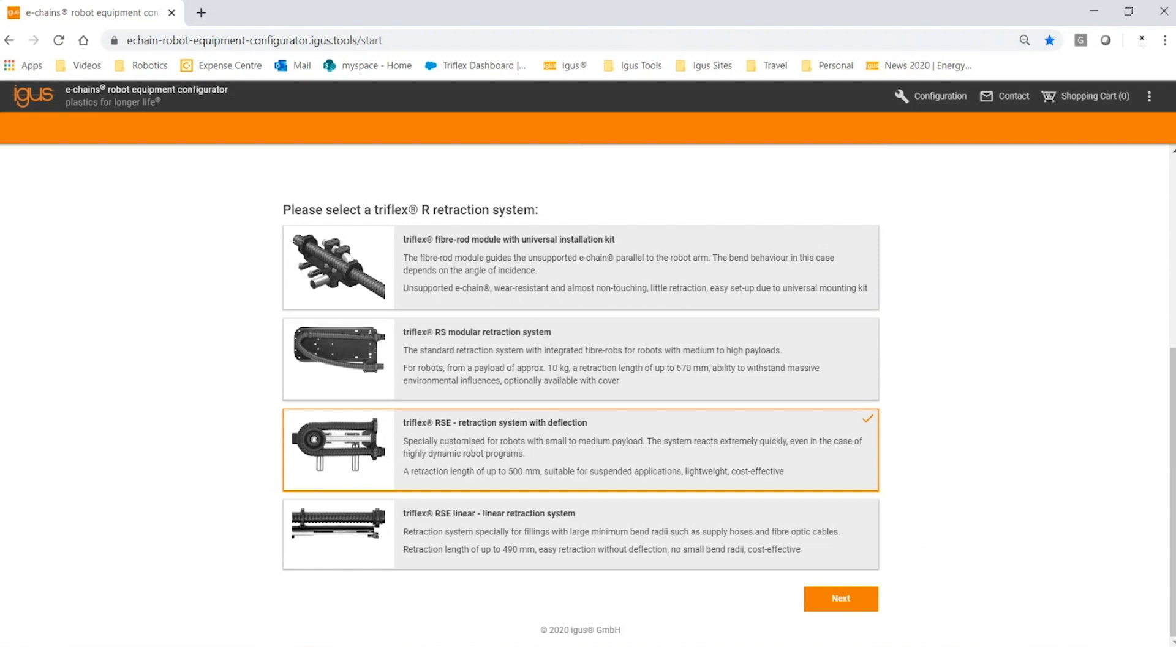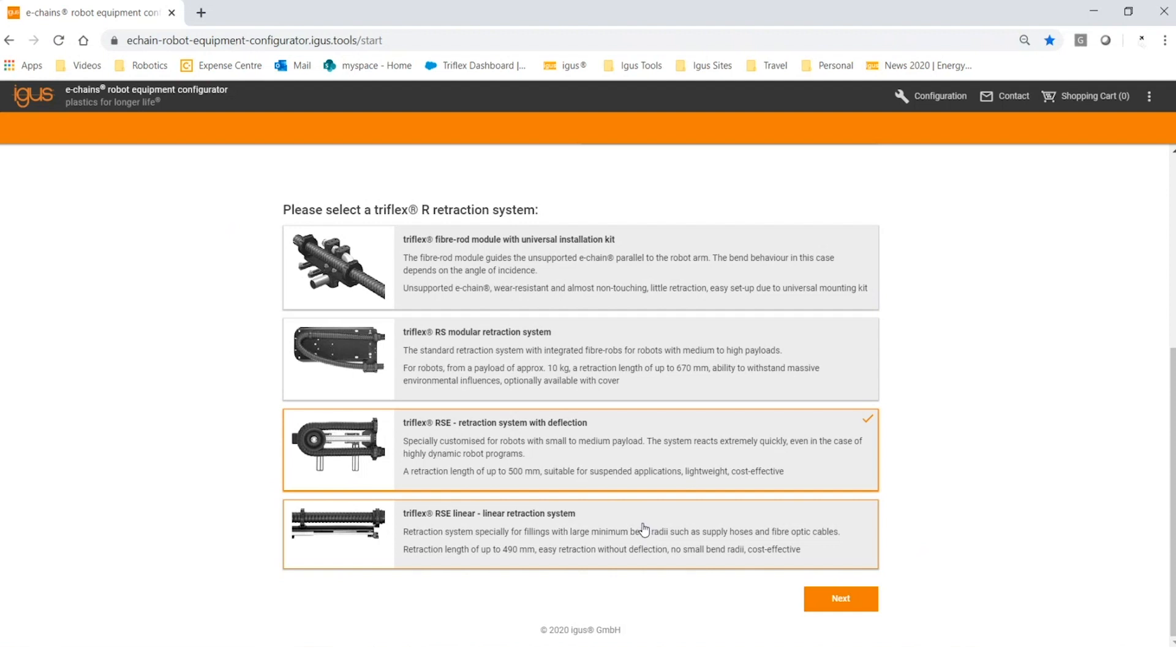The third option is the RSC wheel system—this is a lightweight system available in our 40 to 50 millimeter Triflex size. The fourth option, being our most popular and most commonly purchased, is the RSC linear. It's available in a wide variety of sizes and requires the shortest cable lengths due to the lack of deflection.